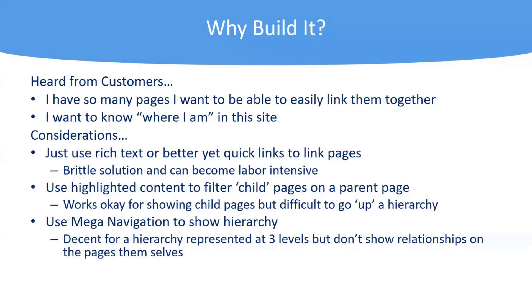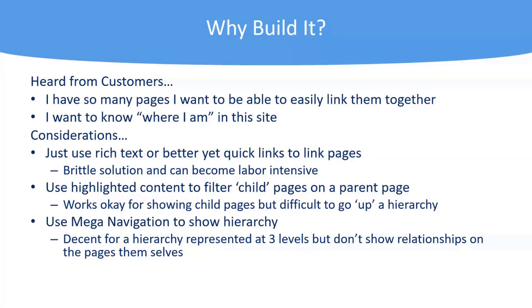Before writing code, I was like, well, I could use the rich text editor and put hyperlinks in there. I could use the quick links web part and link to pages, but those were a little bit brittle. I could get a little smarter and use highlight content to filter child pages based on some attribute, and that would work okay, but then I didn't have like a where am I breadcrumb up kind of thing.